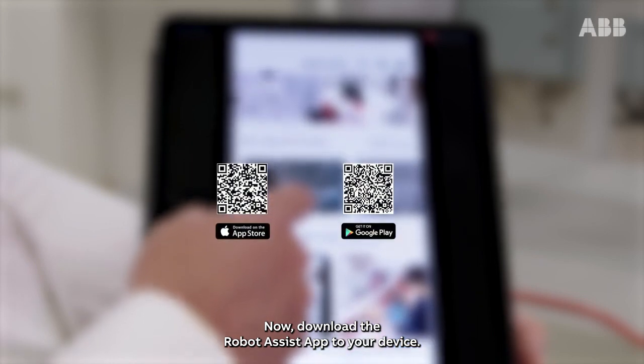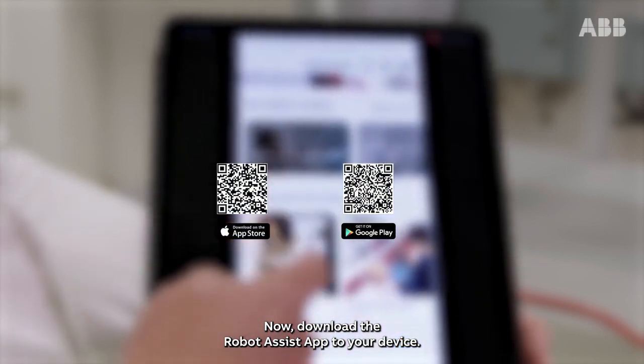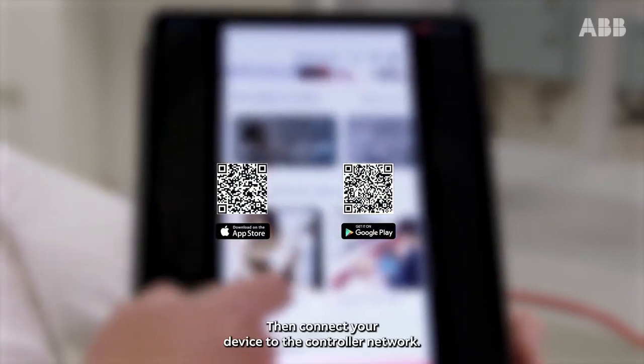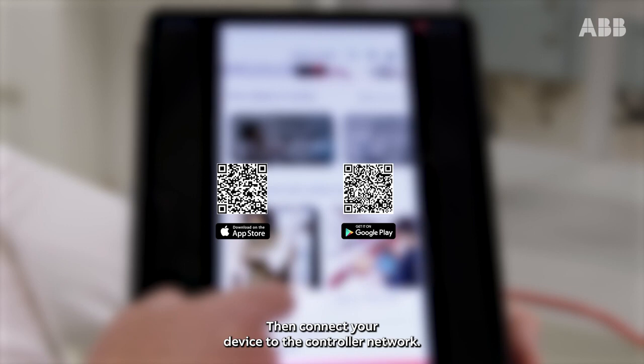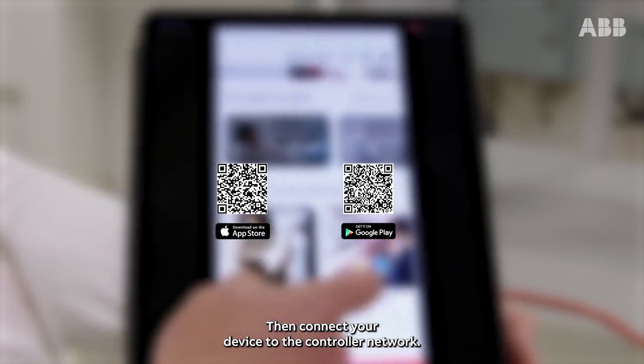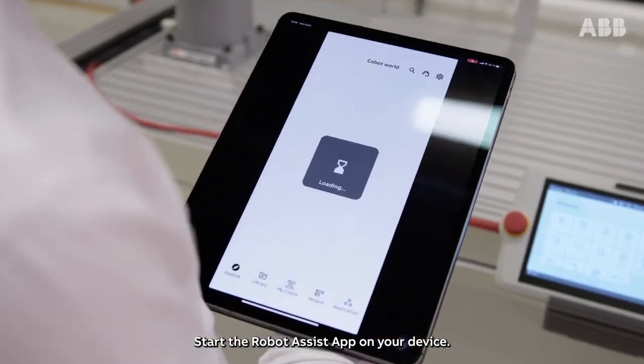Now, download the Robot Assist app to your device. Then connect your device to the controller network. Start the Robot Assist app on your device.